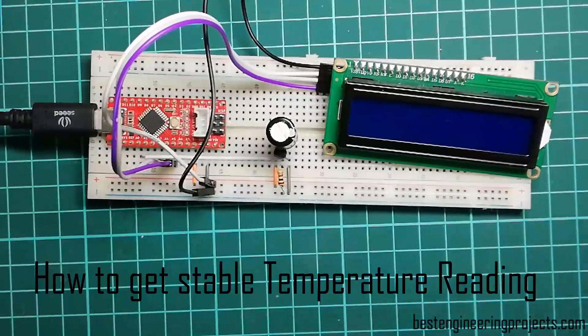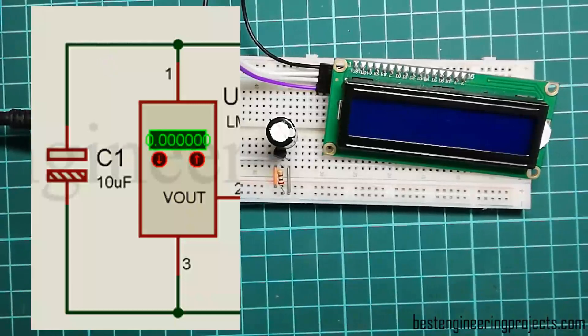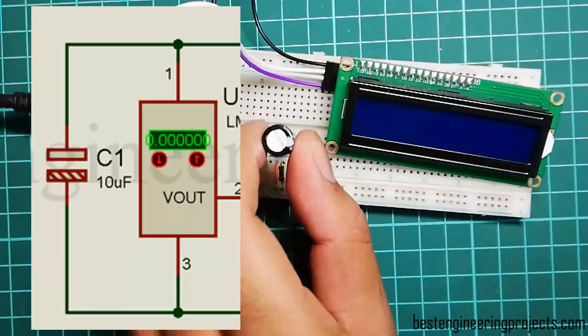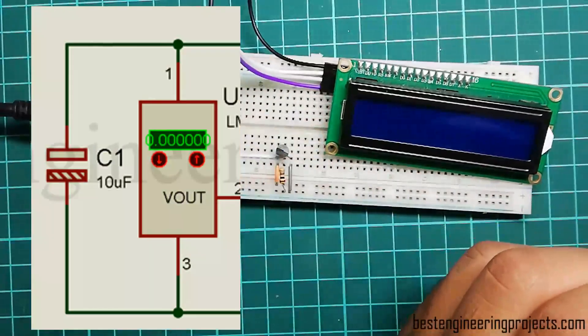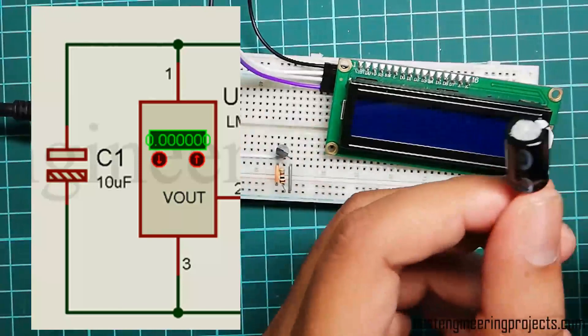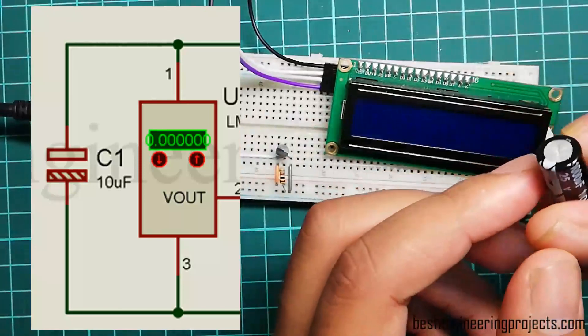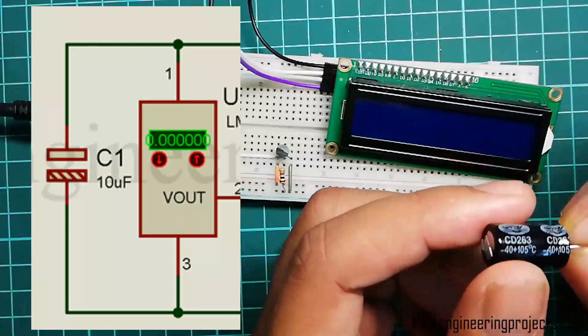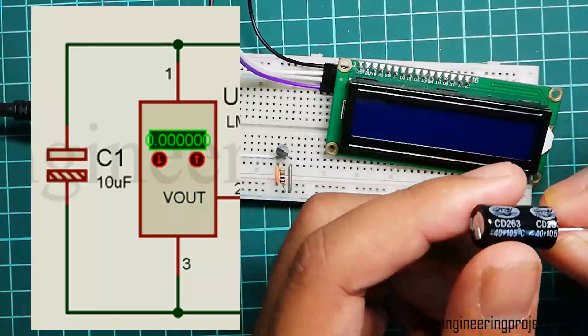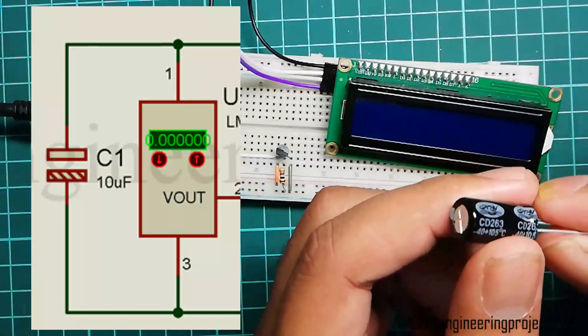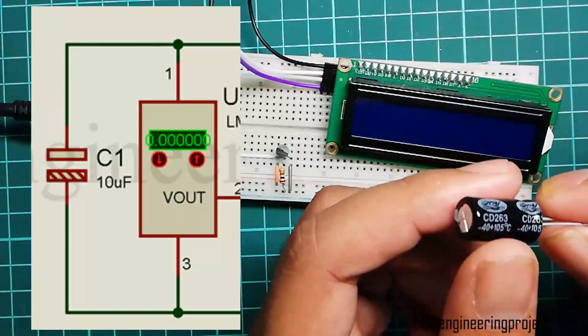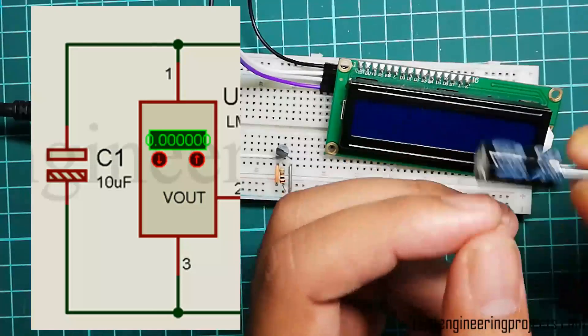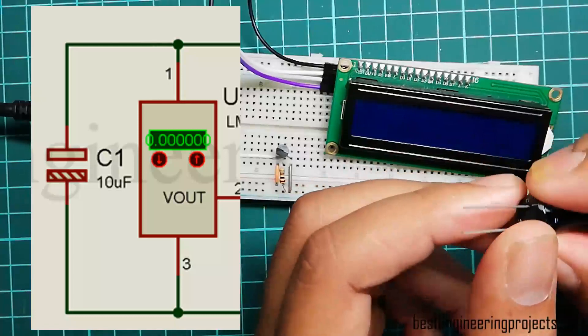Solution 1: Adding filter capacitor at power line of LM35. The fluctuation of temperature output might be the noise available in power supply. So it's better to use an electrolytic capacitor at the power supply that is connecting to VCC and ground of LM35. Adding 10 microfarad at power supply will stabilize output to some extent. Here for demo purposes, I am using 1000 microfarad.